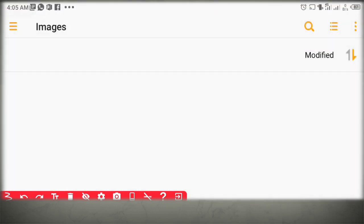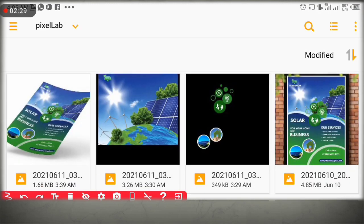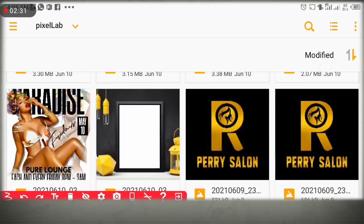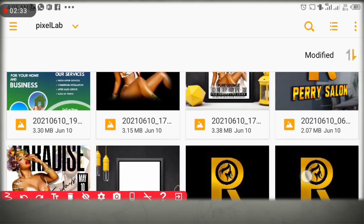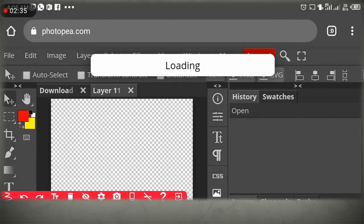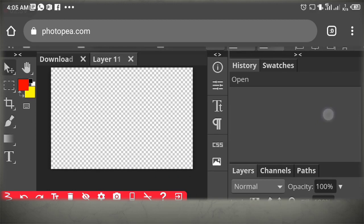I want to go and select the design I made on my Pixel app — the PNG design. Select it, then wait for it to load.